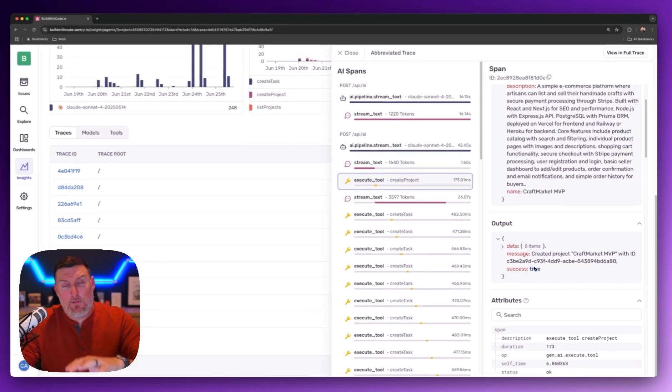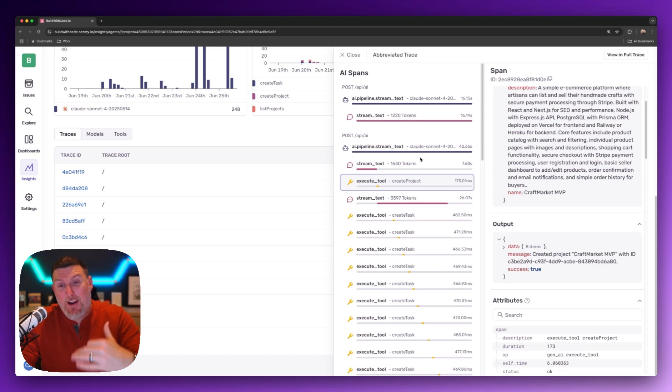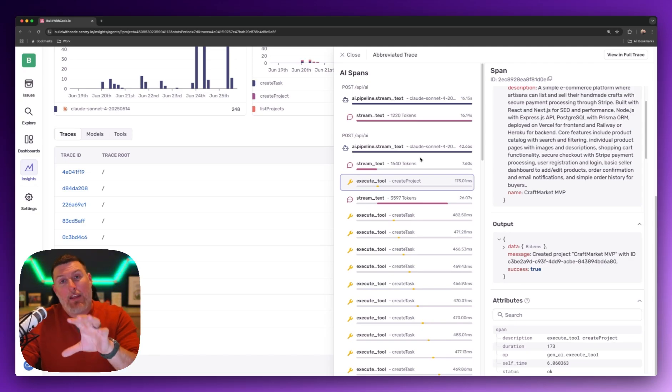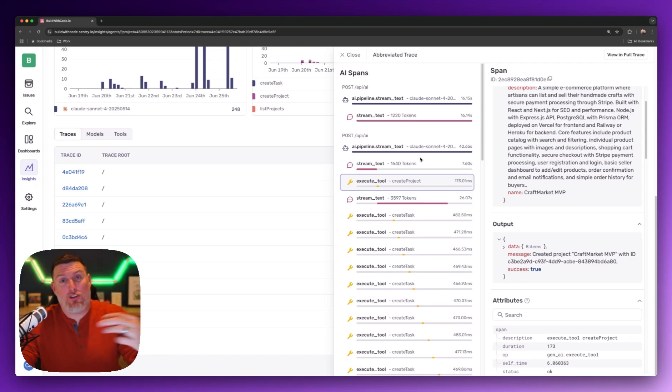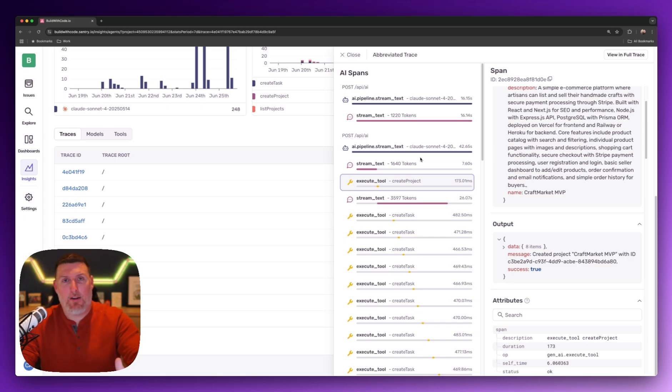All this information is really important because it's typically very hard to get this out, and we're making it very easy to surface as part of the instrumentation we're doing from the SDKs automatically when you turn it on.